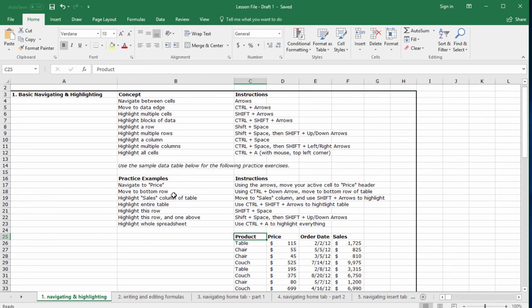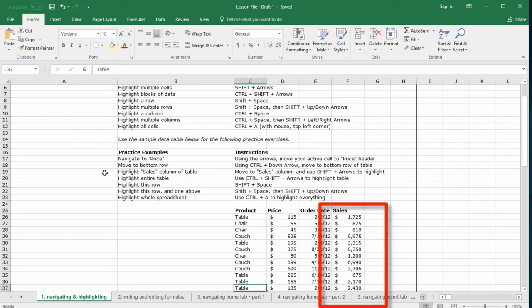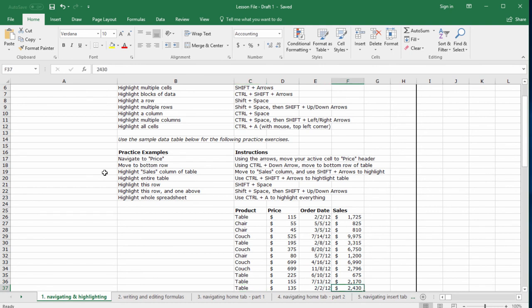Now, move to the bottom row in one keystroke. So hold Control and press the down arrow. Perfect. Now, highlight the sales column of the table. So move to the bottom right corner of the table using Control and right arrow. Now hold Shift and Control and press the up arrow.